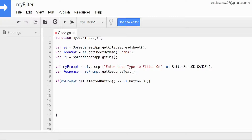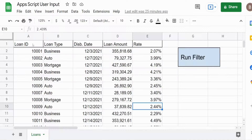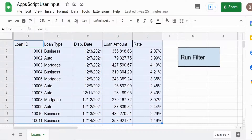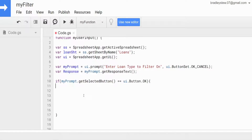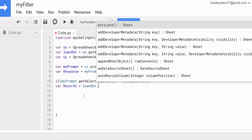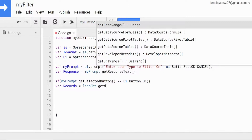But before we can do that, we need to store the entire array of records in a variable. So we have a variable called records. This is going to be equal to our loanSheet variable, and then we want to dynamically get that entire region of data regardless of whether new rows are added or taken away — so we're going to use getDataRange().